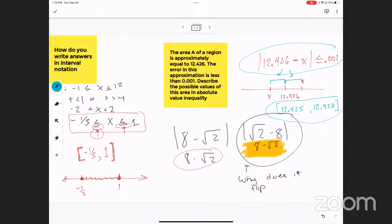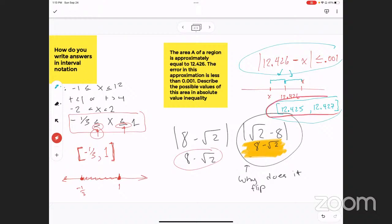So this is saying the area of the region is approximately 12.426, and the error in this approximation is less than 0.001. Which means if I add 0.001 to this, I get 12.427, and if I subtract 0.001 from this, I get 12.425. So if I wanted to write it as interval notation, the actual area would be somewhere between those two things. But they didn't want me to do that.